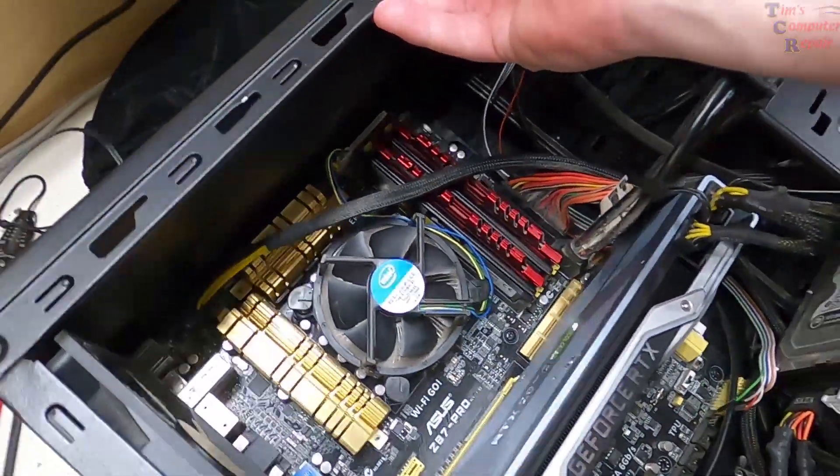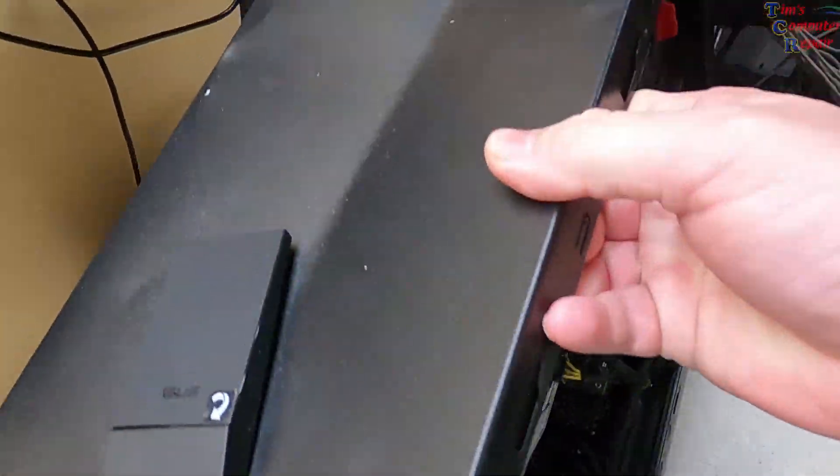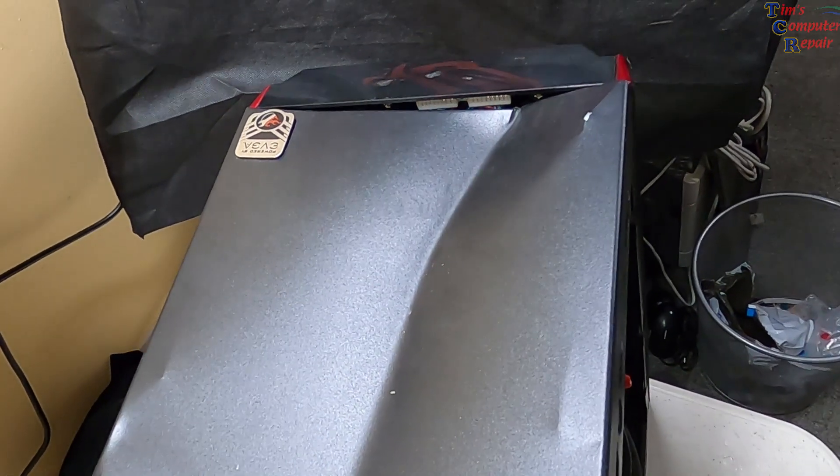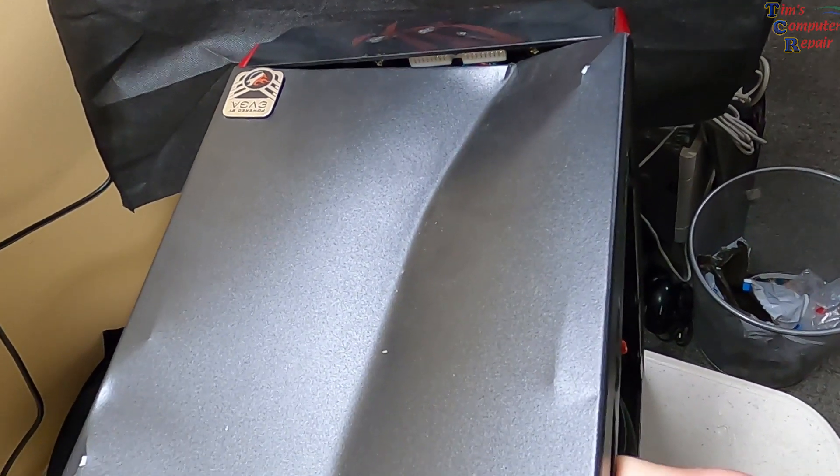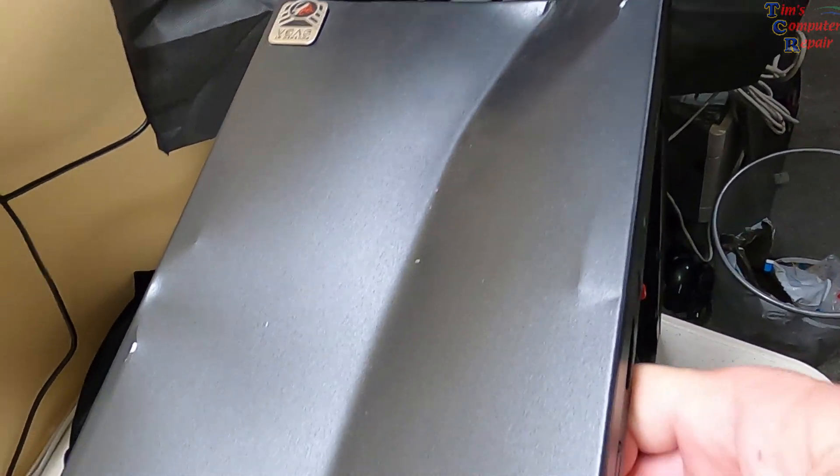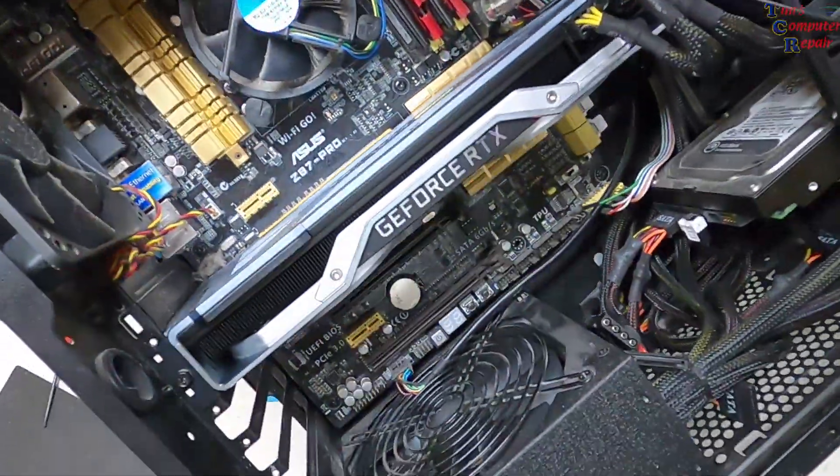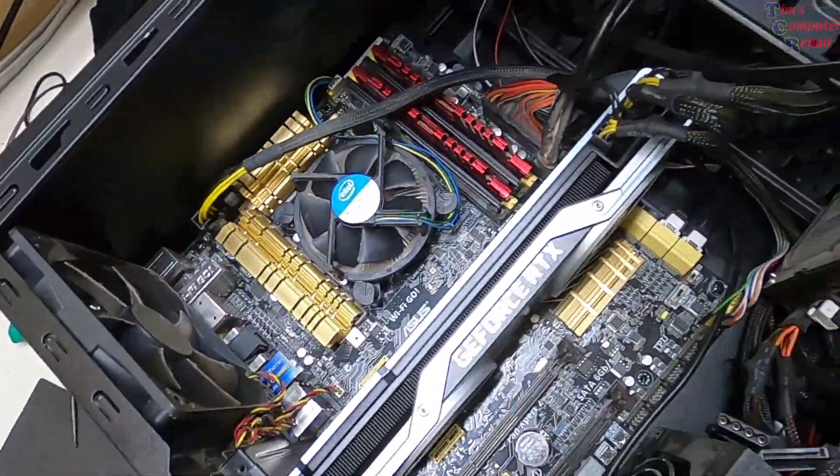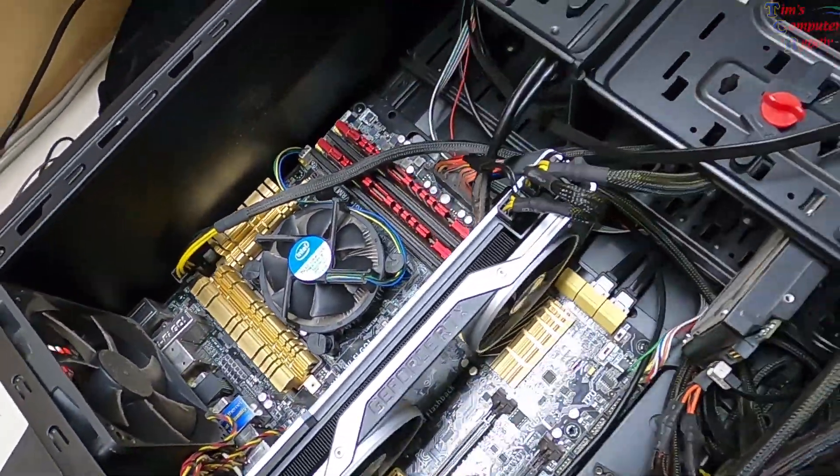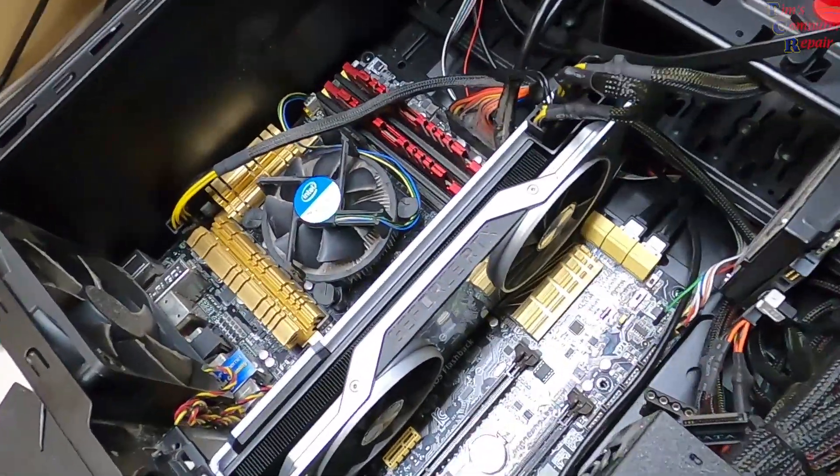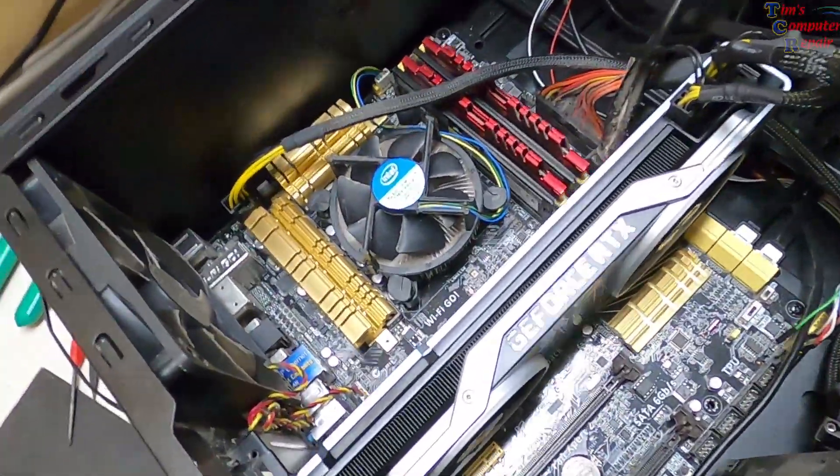Now actually what has happened is he says that he has had a speaker fall on his computer case and now it crashes randomly for some reason. Pretty big dent there on the top of that case I would say.